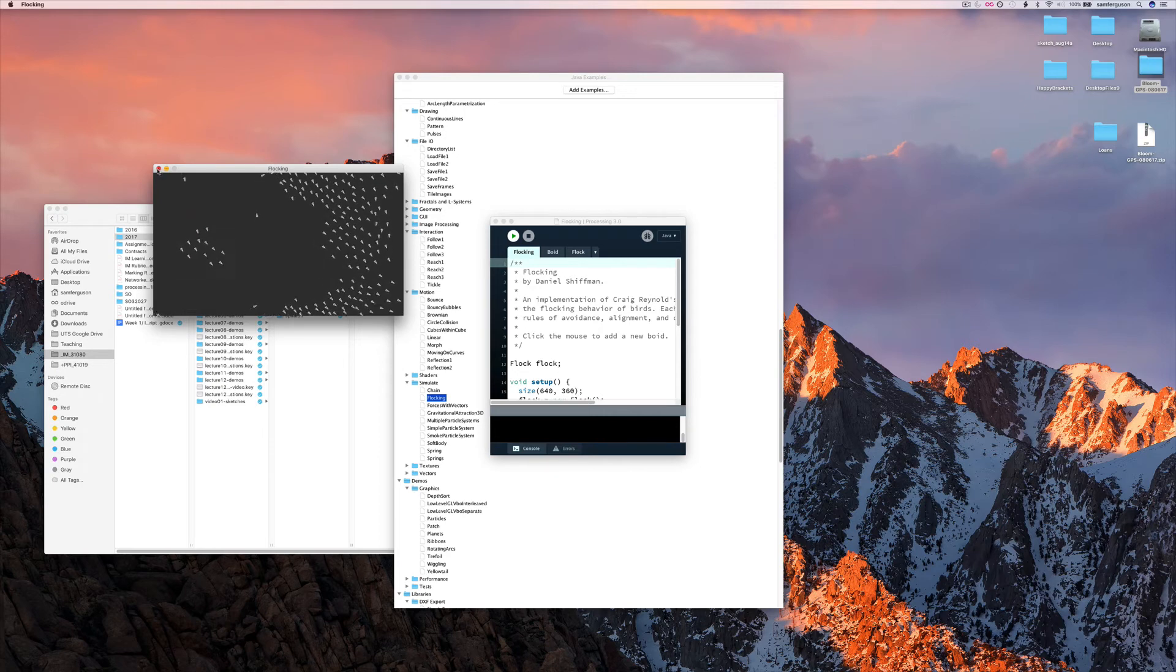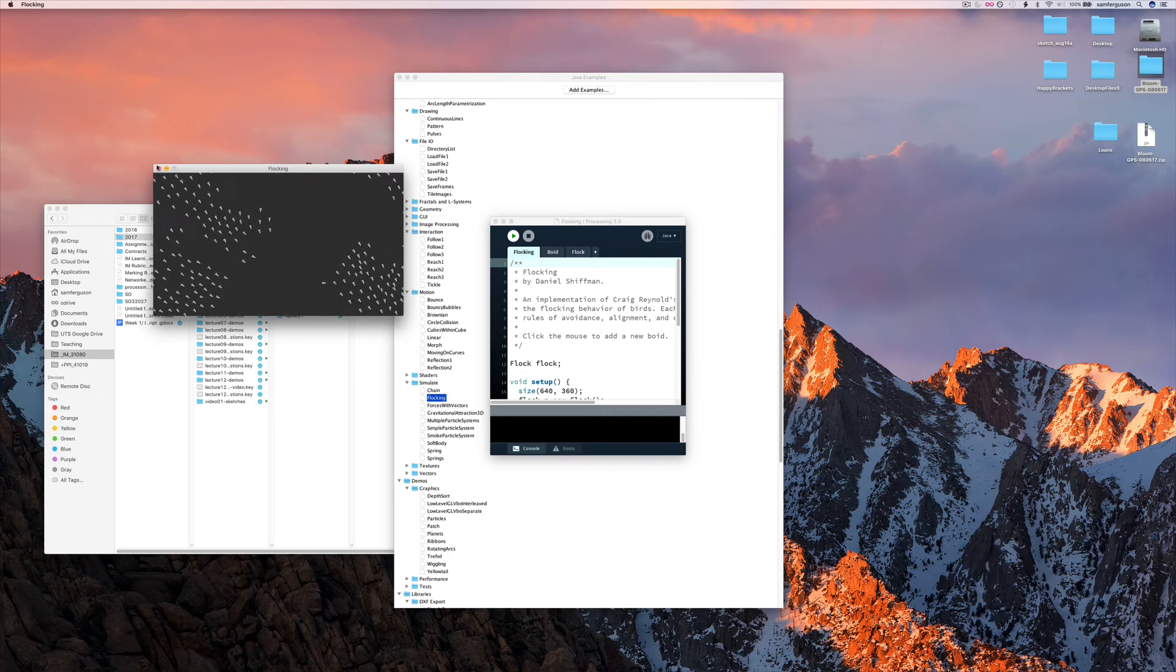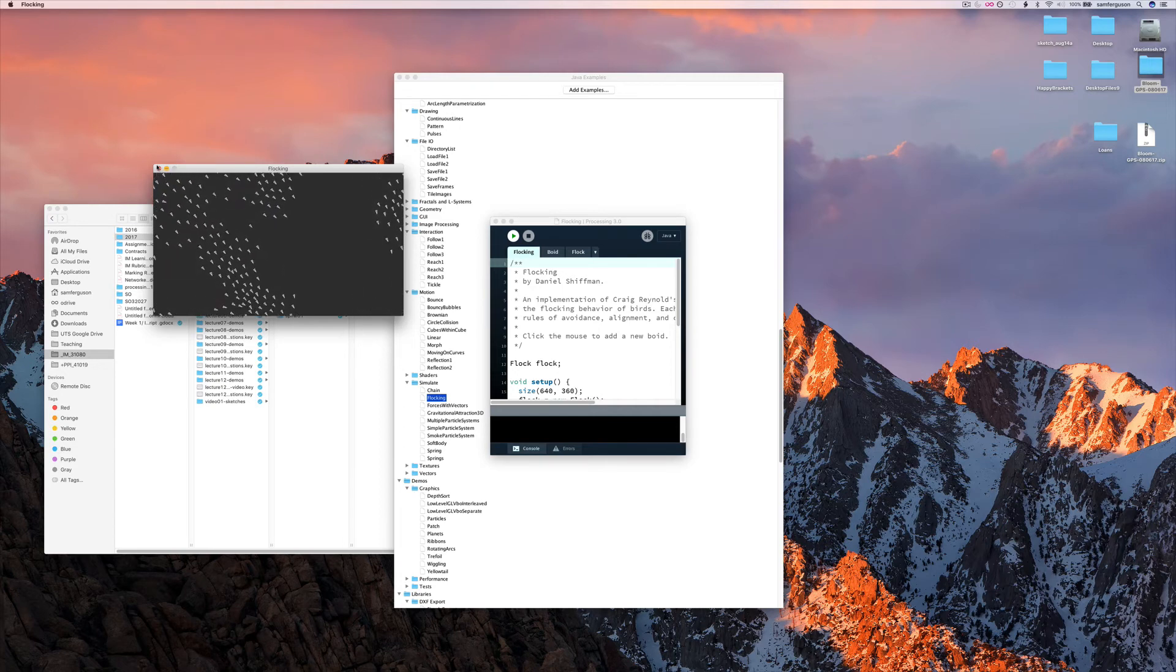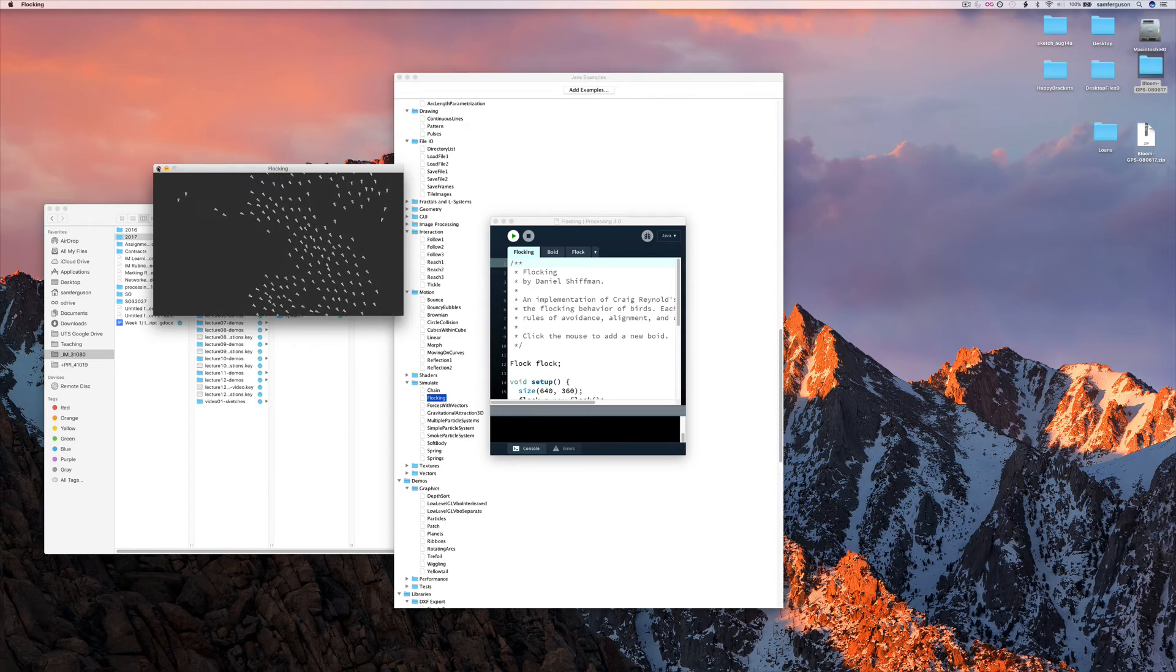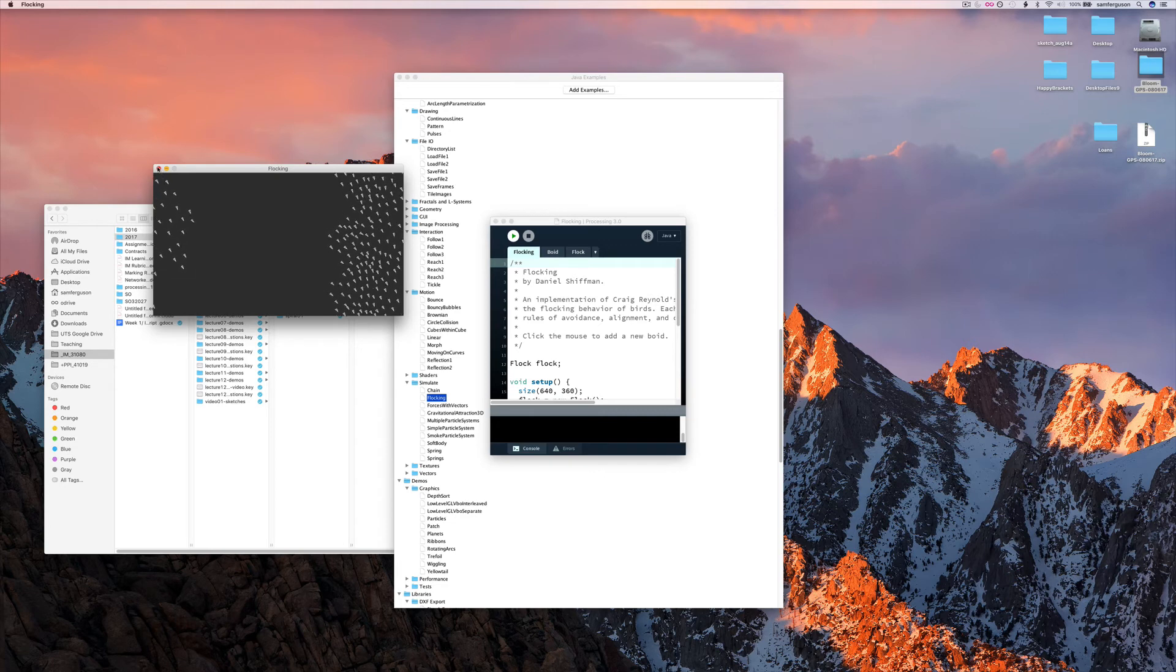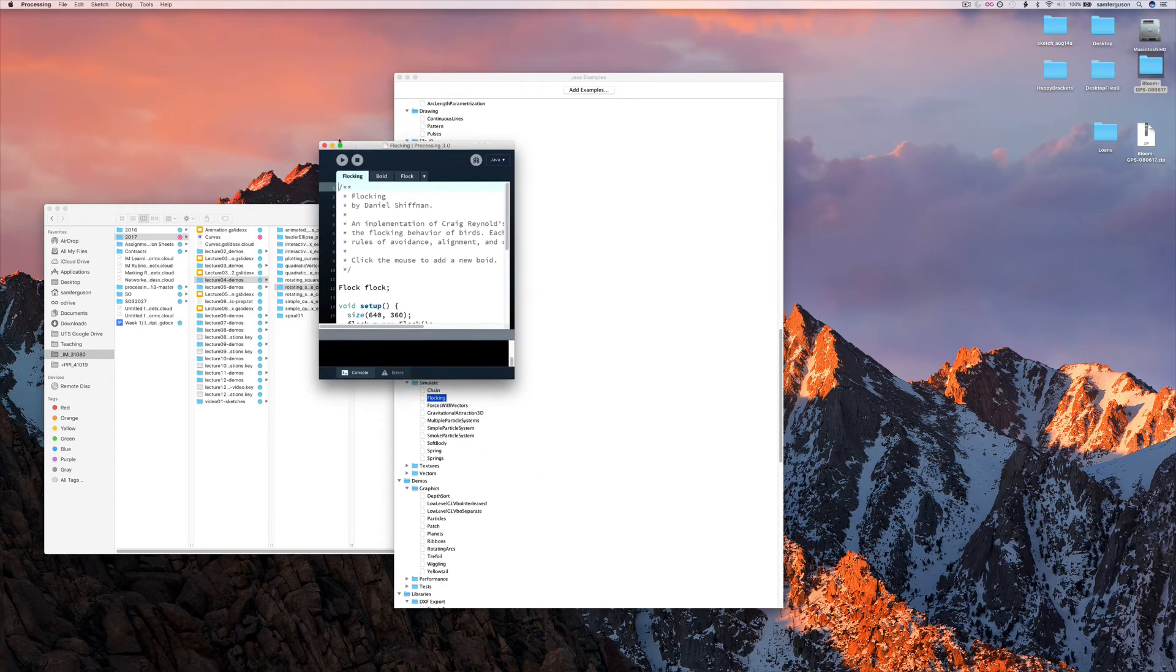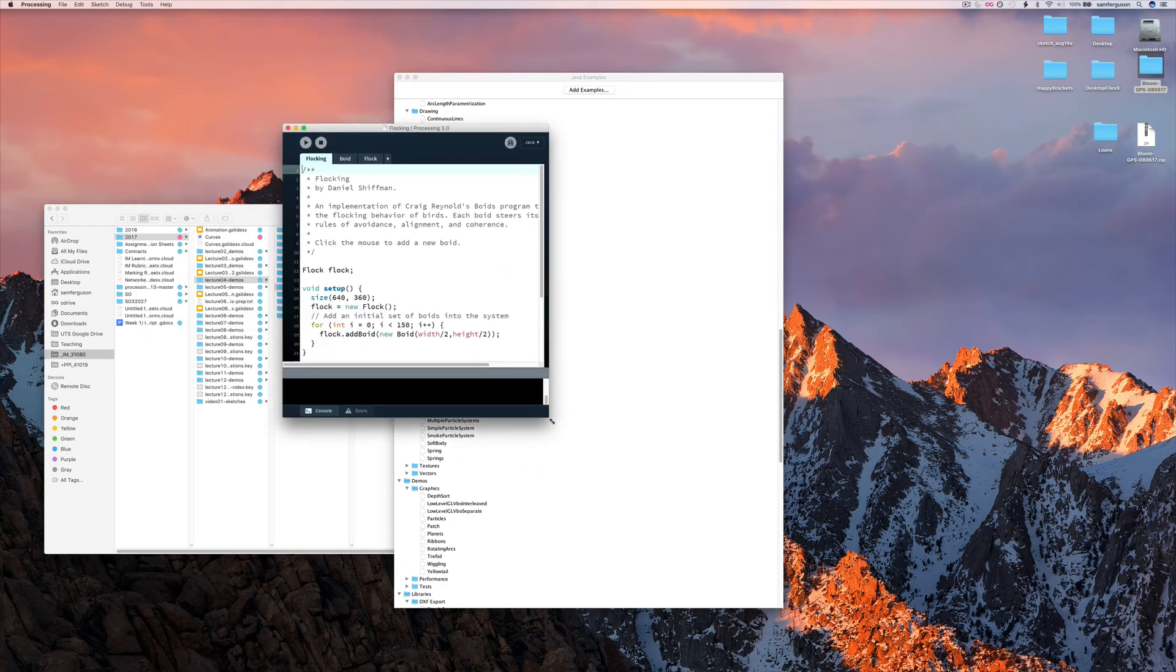So just like the bubbles example, this example has a number of these objects which all have methods to update their direction and their behavior, based on rules. So, I'll leave you to work through this code.